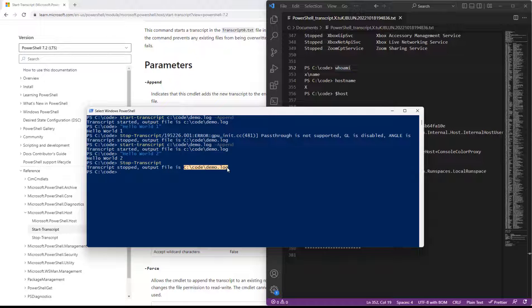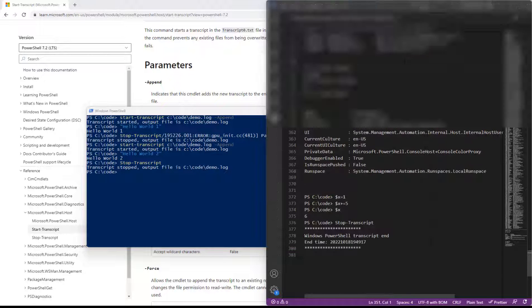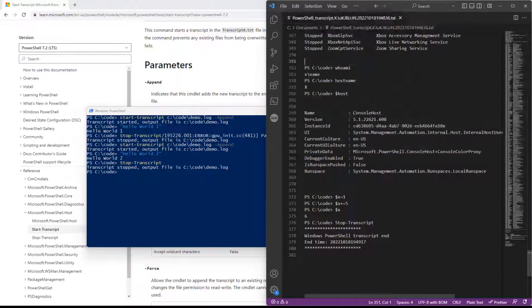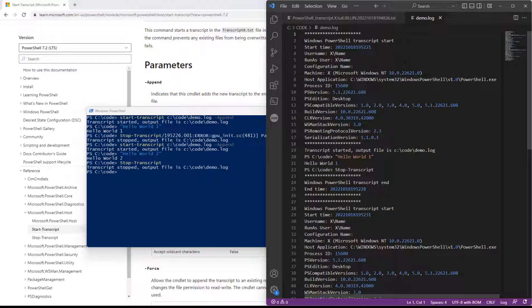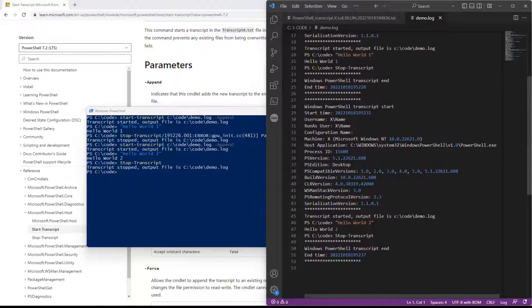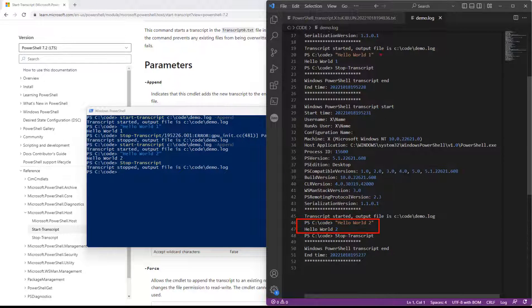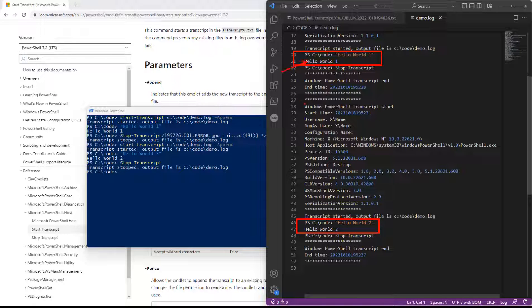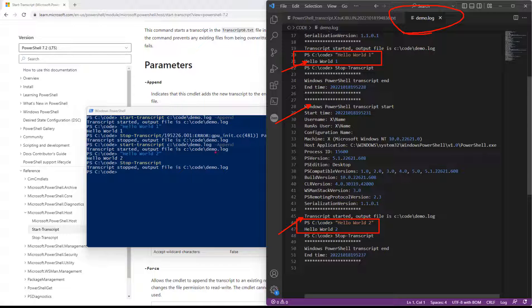So in this case, we've stopped and started a couple of different times. We'll go ahead and open this up and we can see we have our hello world two that we echoed. We have our hello world one.